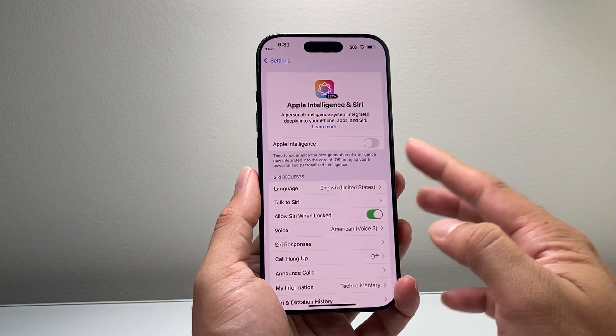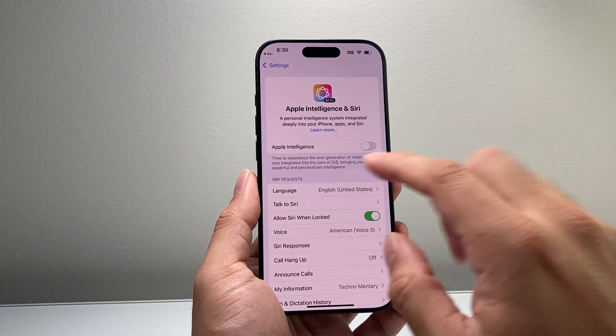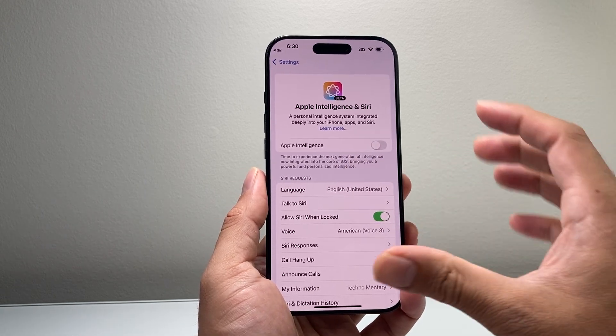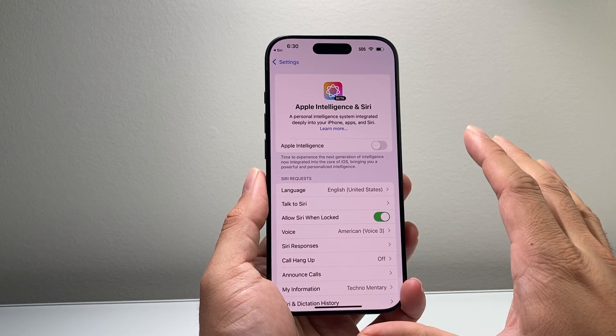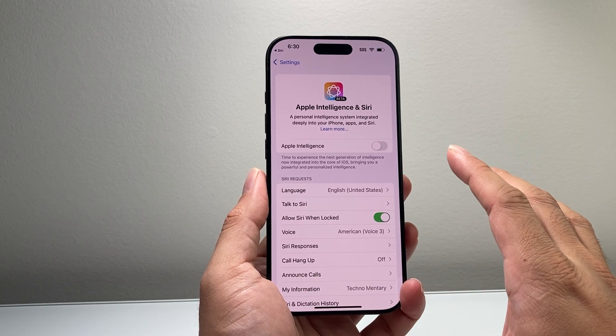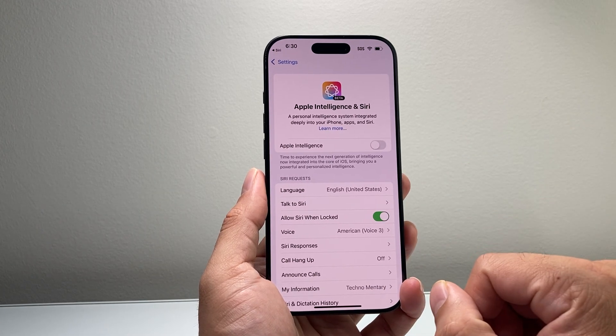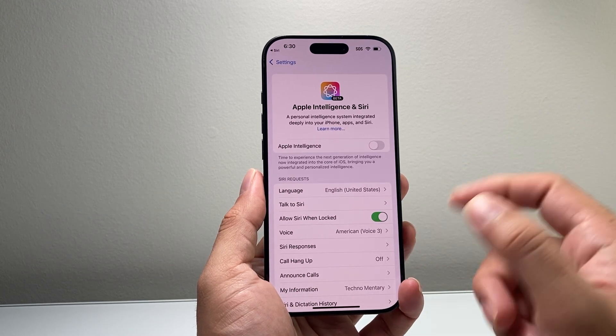Now if you don't see this toggle and it says Join Apple Intelligence, that means your phone doesn't have Apple Intelligence turned on yet, so you do not have to do anything else.